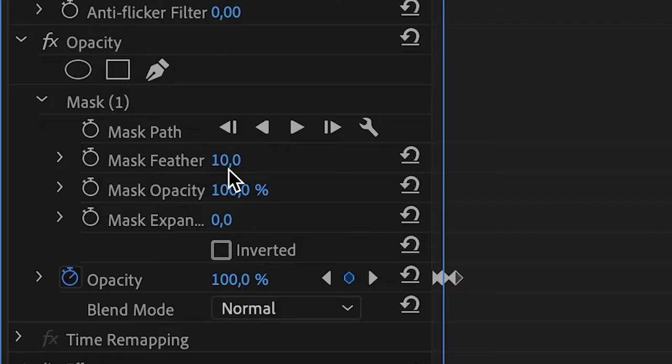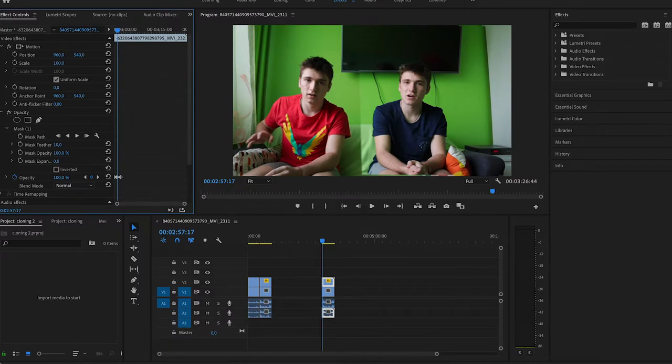That's where the magic begins — we will remove that line using the mask feather. By bringing it up you'll see that it's gone, it kind of blends into my arm and disappears. Look — if I bring it up it's here; if I bring it down it's gone. So right now we play our video and it should look something like this.